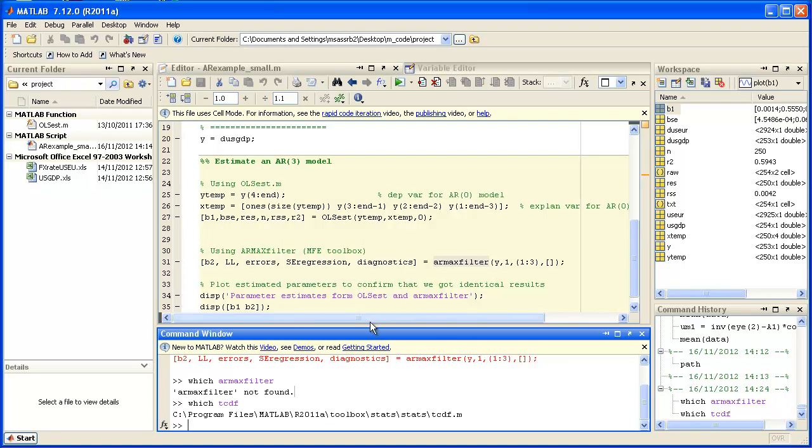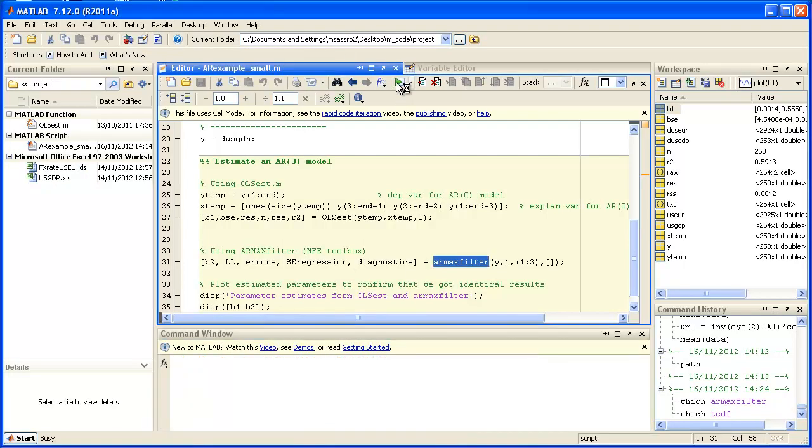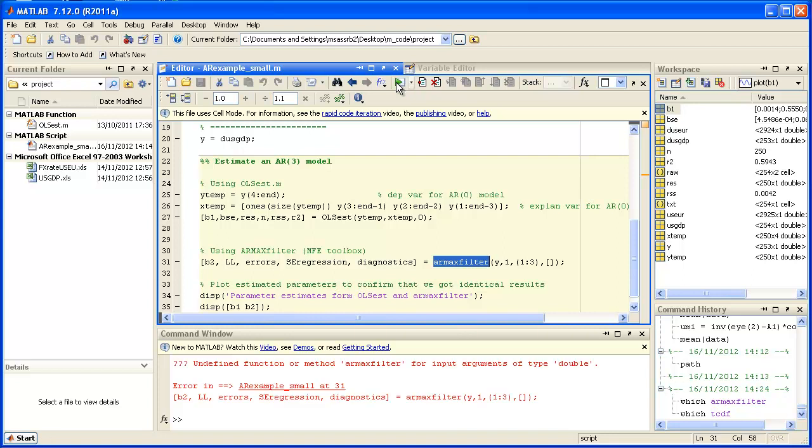So now to MATLAB. Let's just see if I run the code again. The function is there, does MATLAB find it? So I run the code again but I get exactly the same error message. It still doesn't find the Armax filter function. So what's the reason for this?